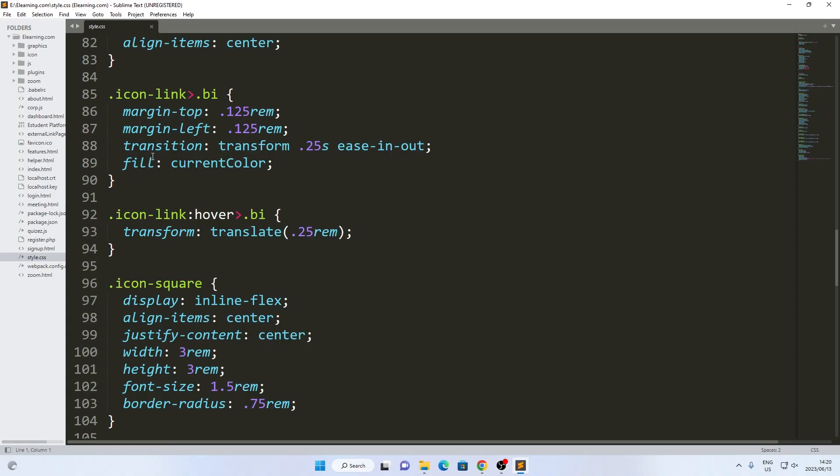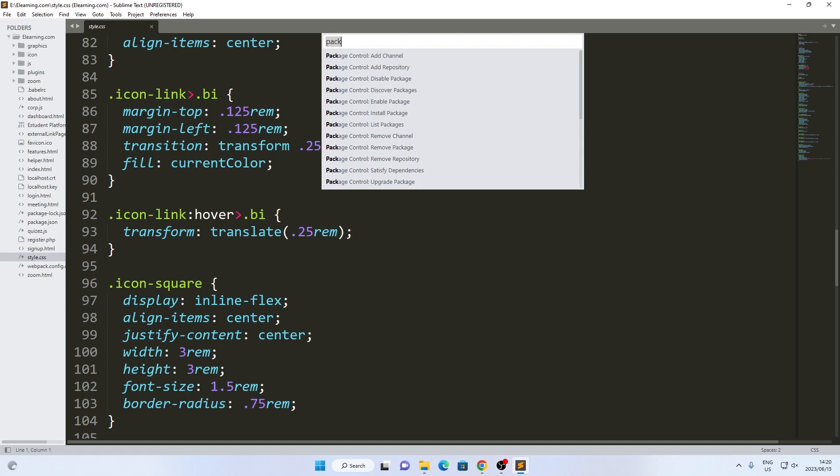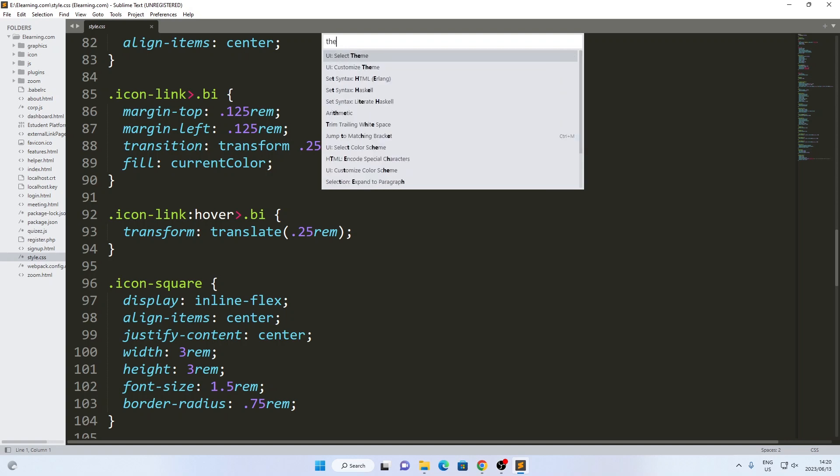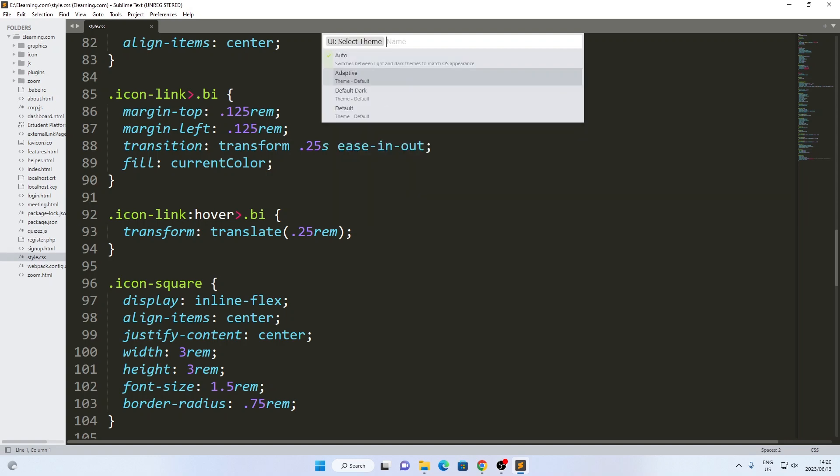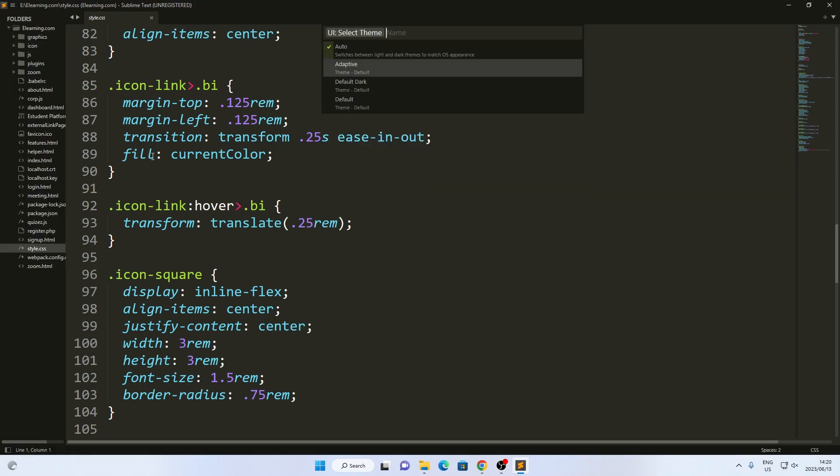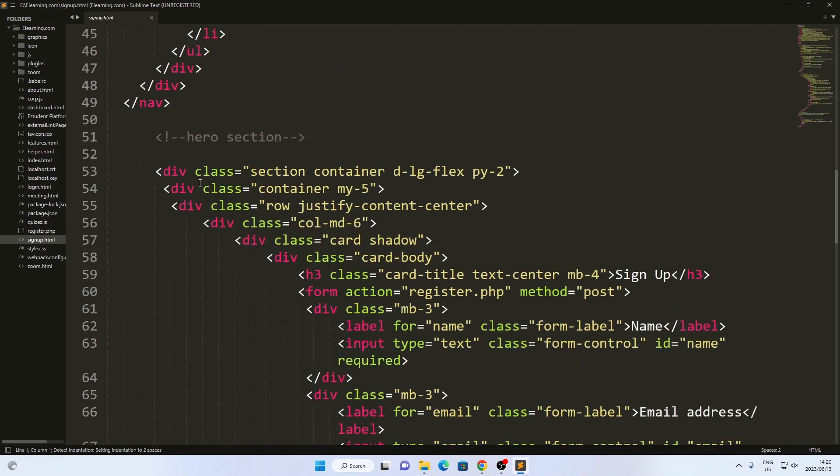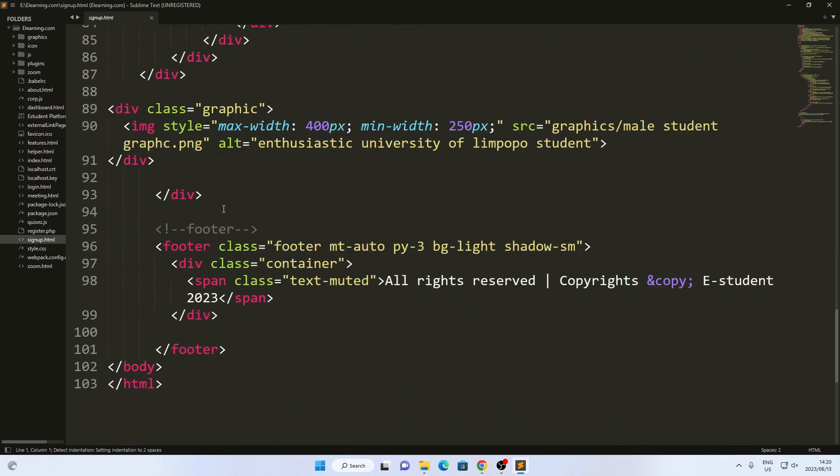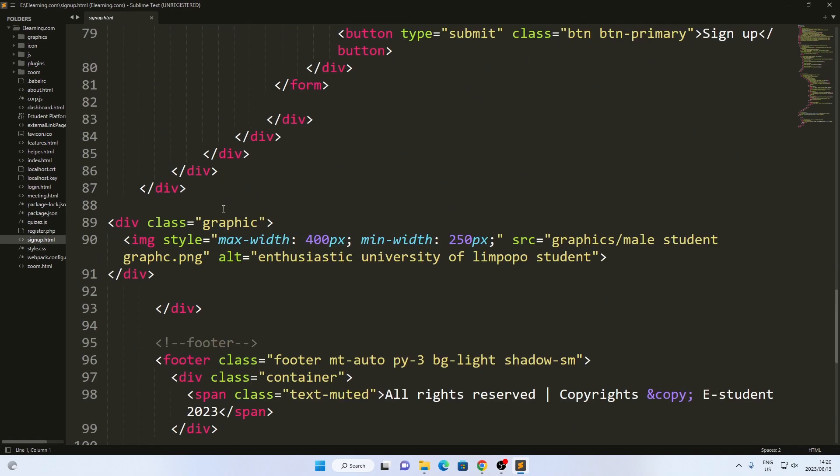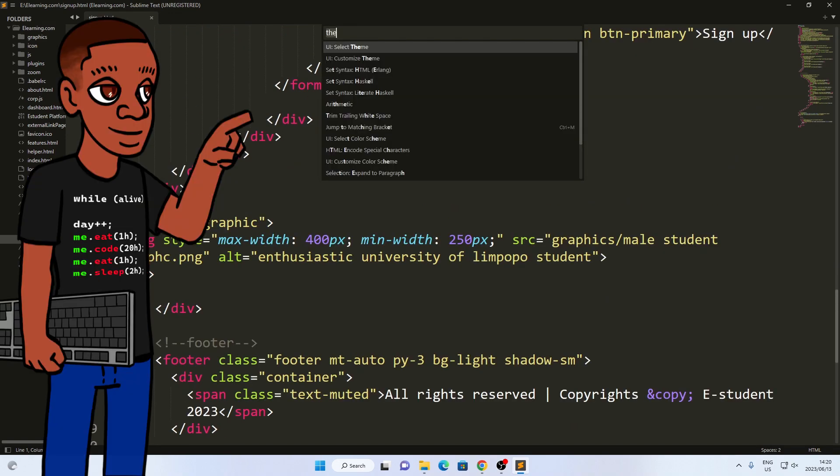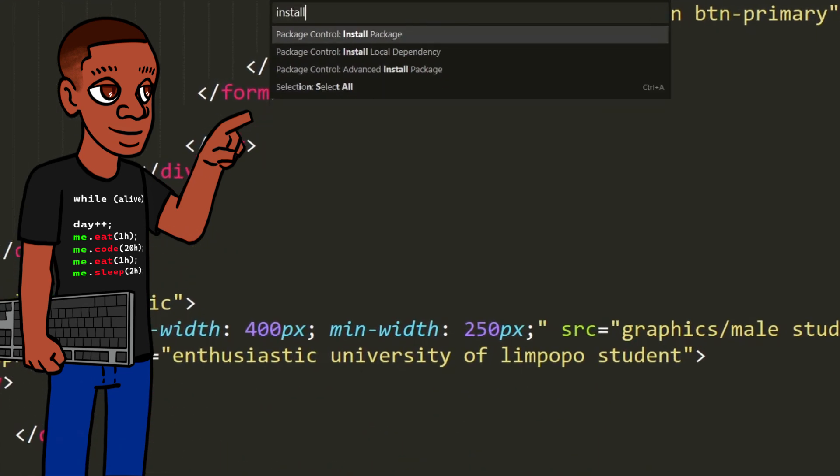Now, I primarily use Sublime Text for web development. So, the first thing I do after downloading it is install Package Control. This handy tool allows me to easily install and remove packages to enhance my coding experience.